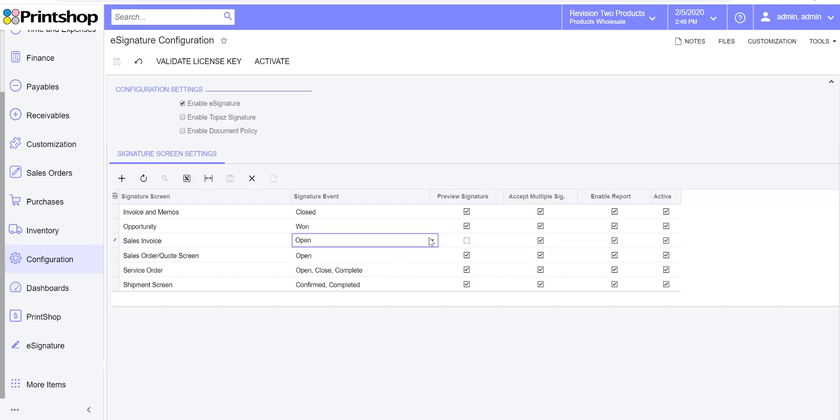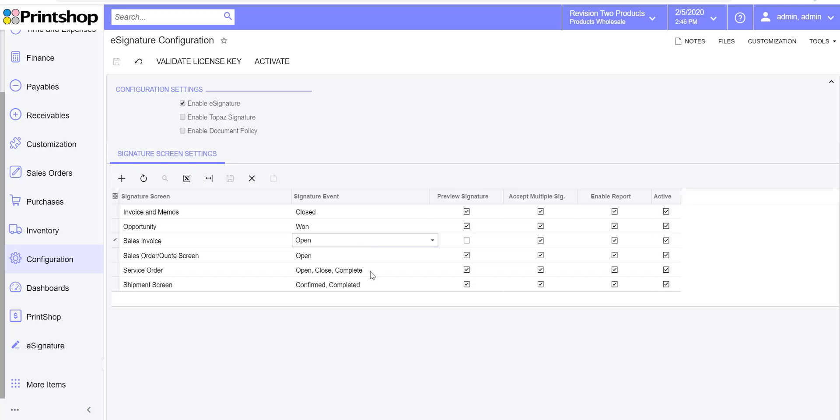On a sales invoice, maybe you want to accept it when it's open instead of closed, or maybe vice versa. So you have the flexibility to decide when you want to accept the signature, as soon as the document reaches its complete status or closed or open status. This is a huge benefit for Acumatica users.